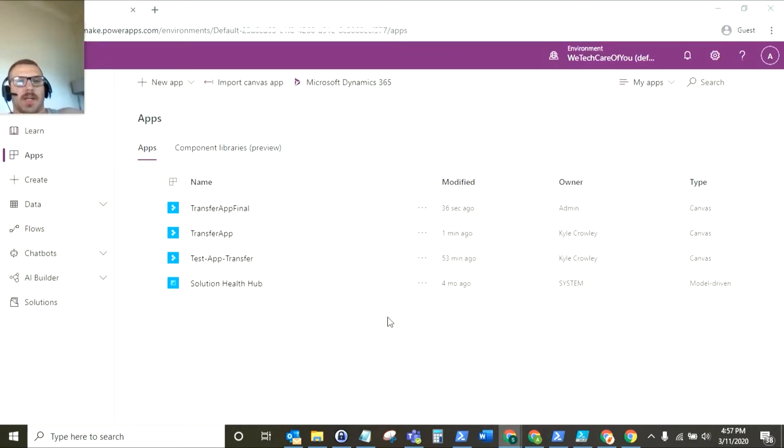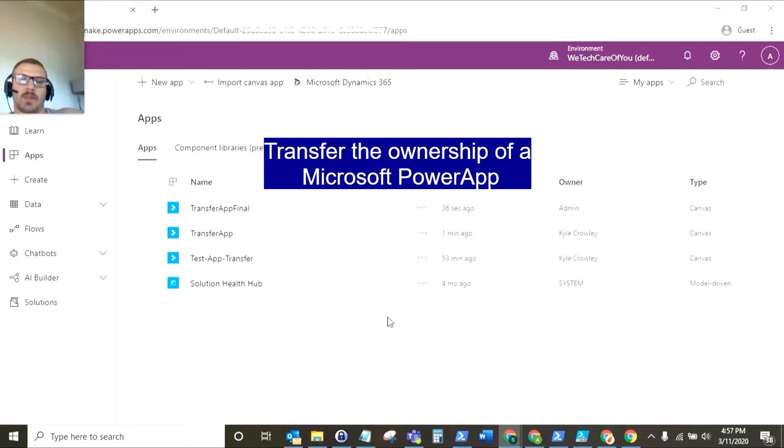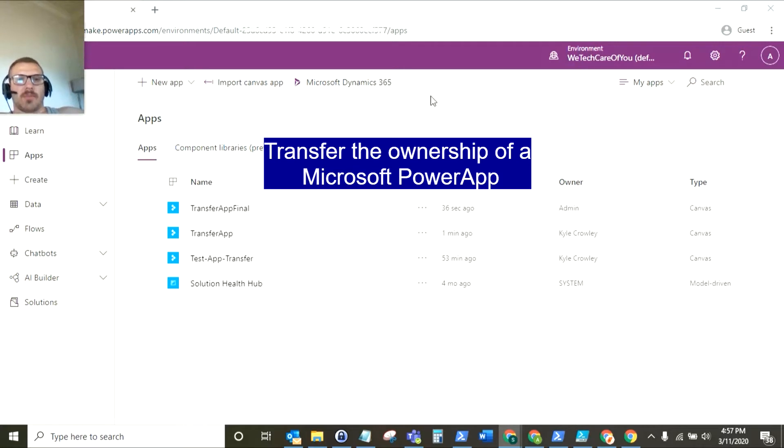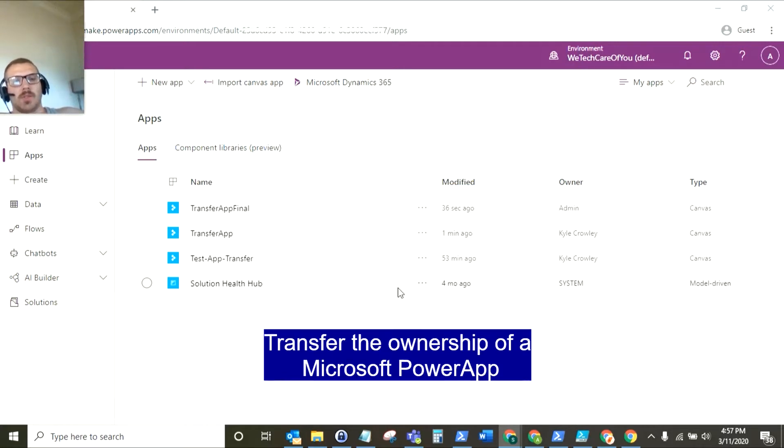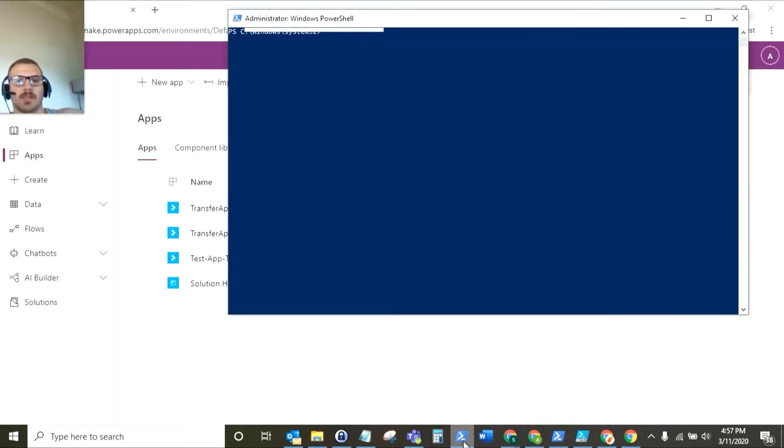Hello everyone, this is Kyle from We Tech Care Review and today we are going to transfer the ownership of a Microsoft Power App. Now at the moment we can't transfer ownership through the interface, we do need to use PowerShell scripts to do this, but that's what we're going to do in this session.